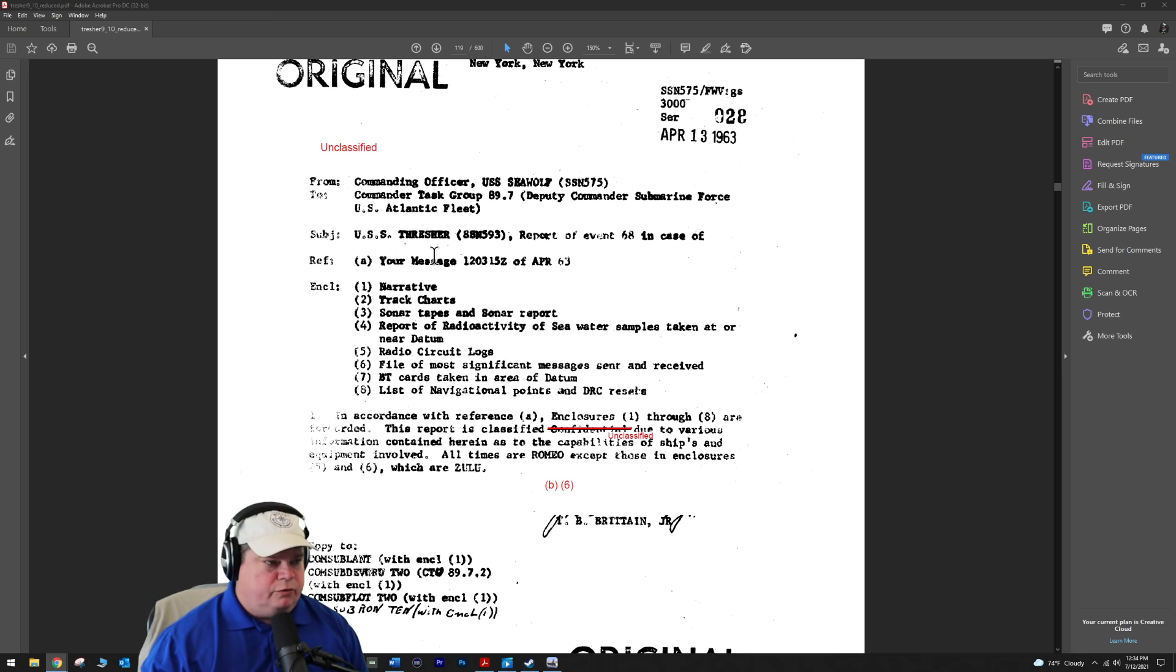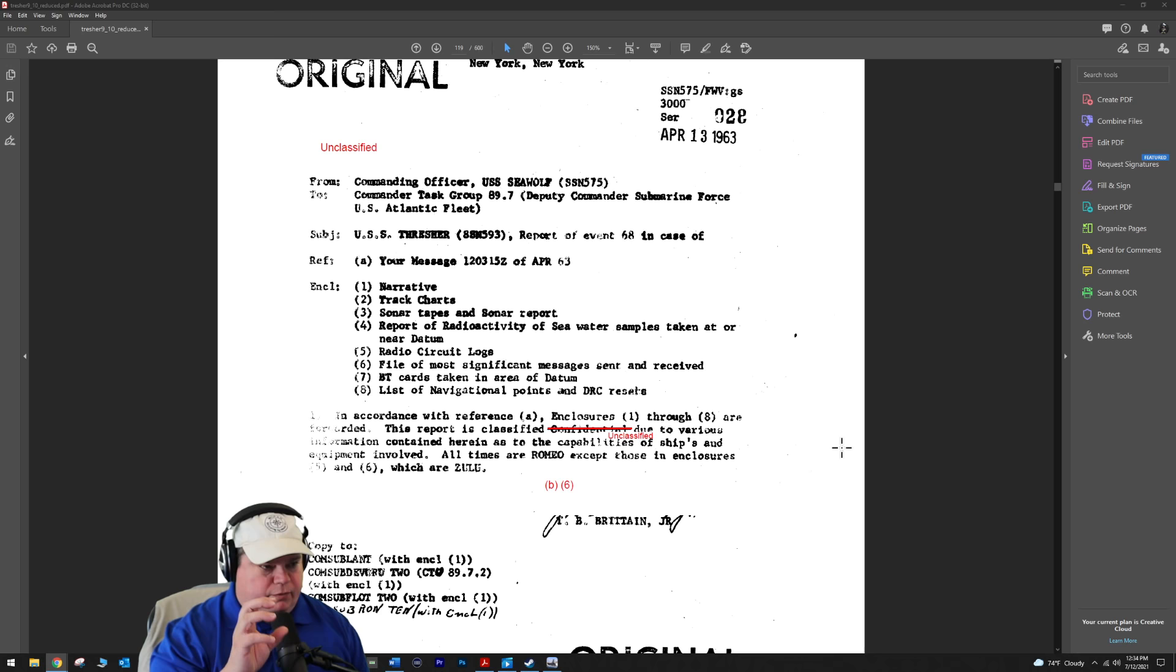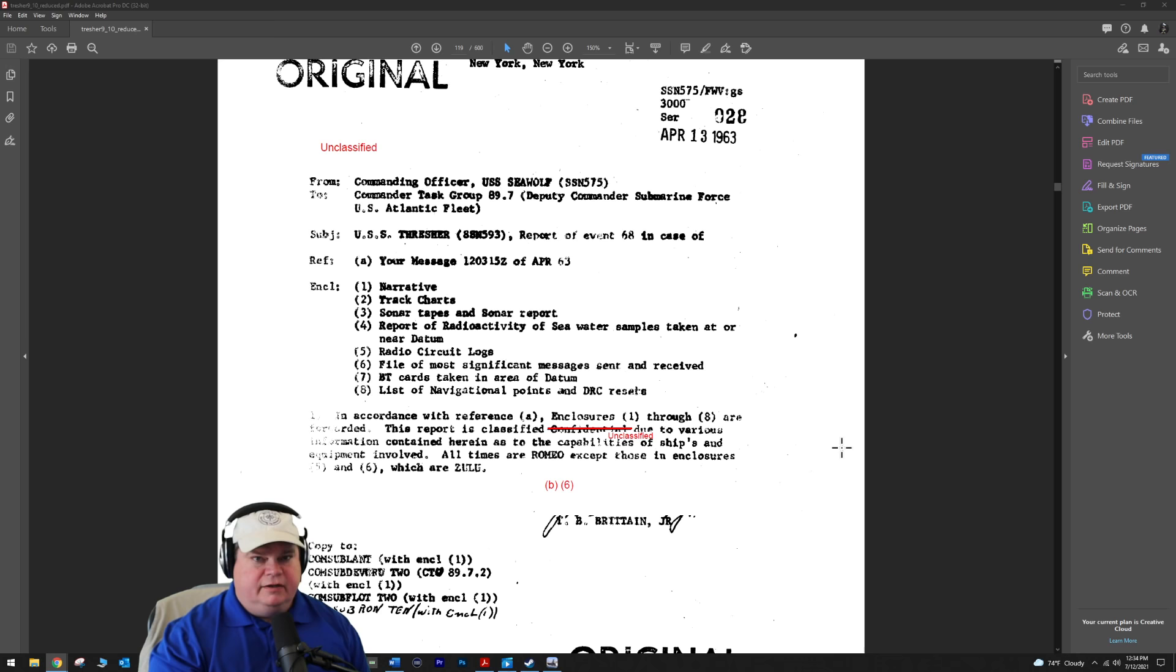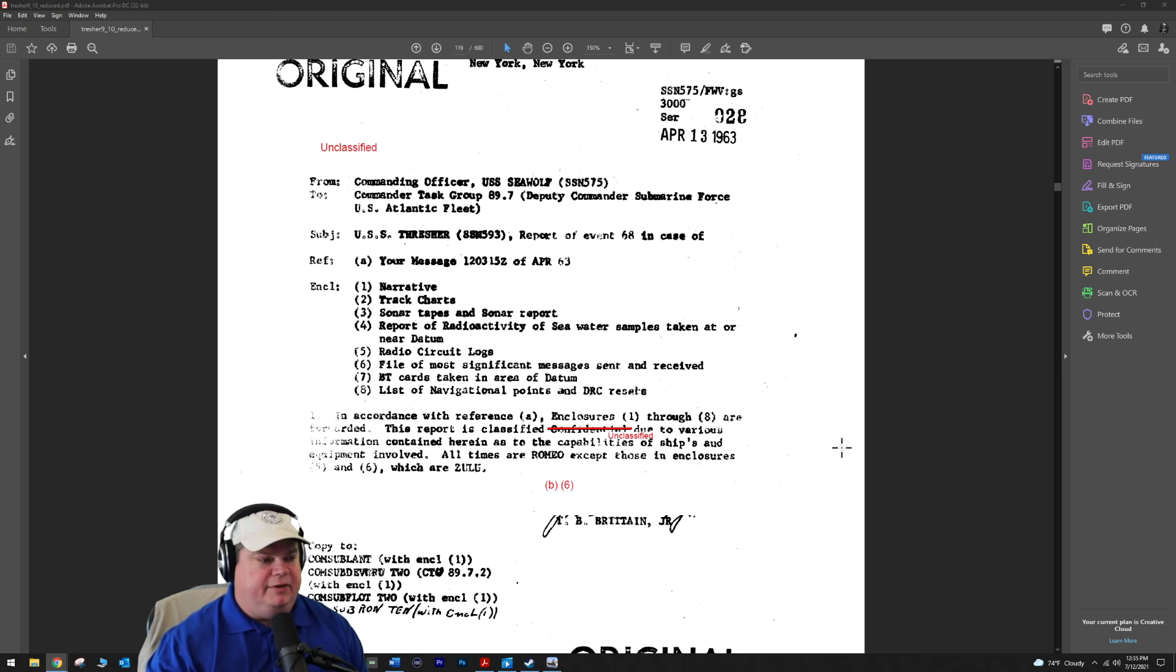We're beginning on page 119 of 600 because the first 100 pages is just a mess I haven't really organized yet. We're going to begin with commanding officer radio communication between the USS Seawolf, a submarine operating in the vicinity of Cape Cod where the sea trials are taking place.